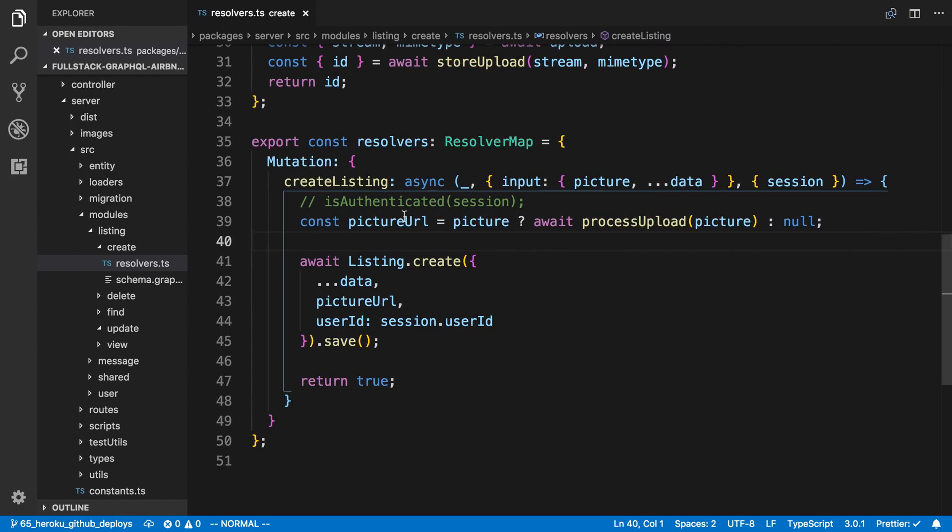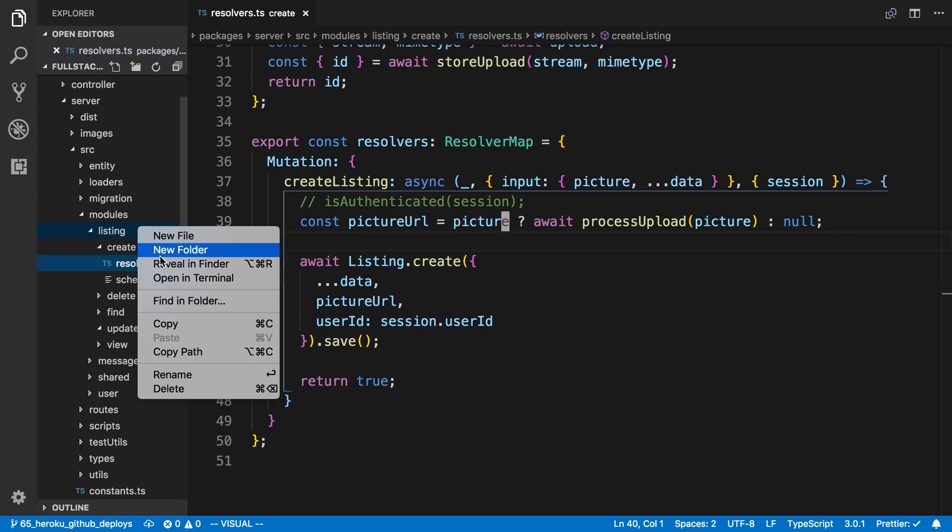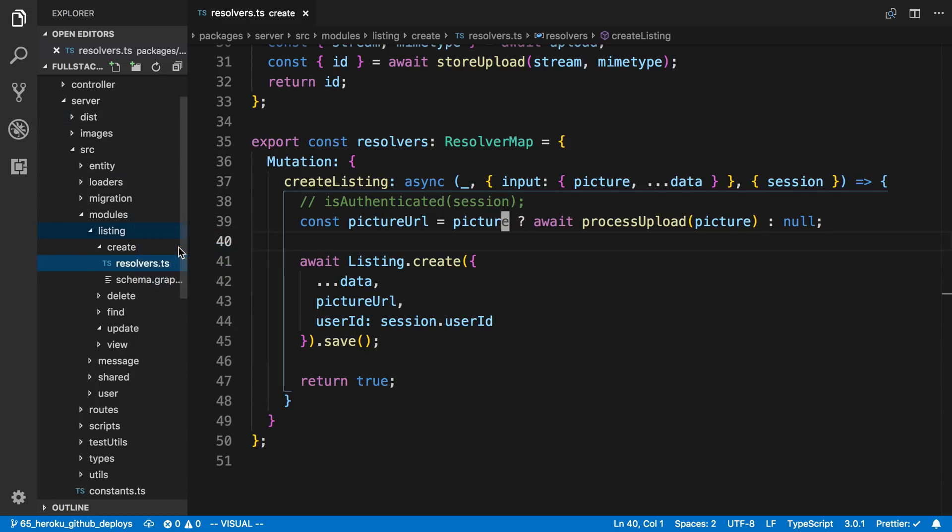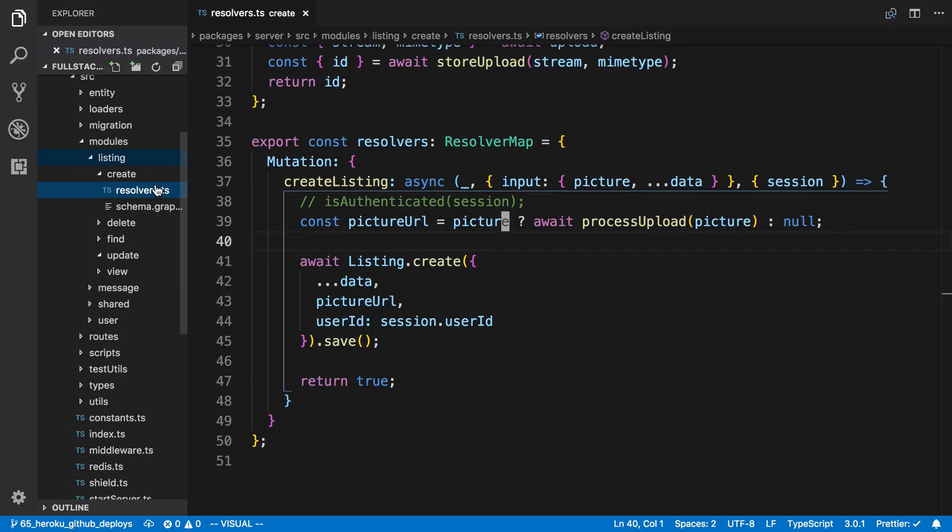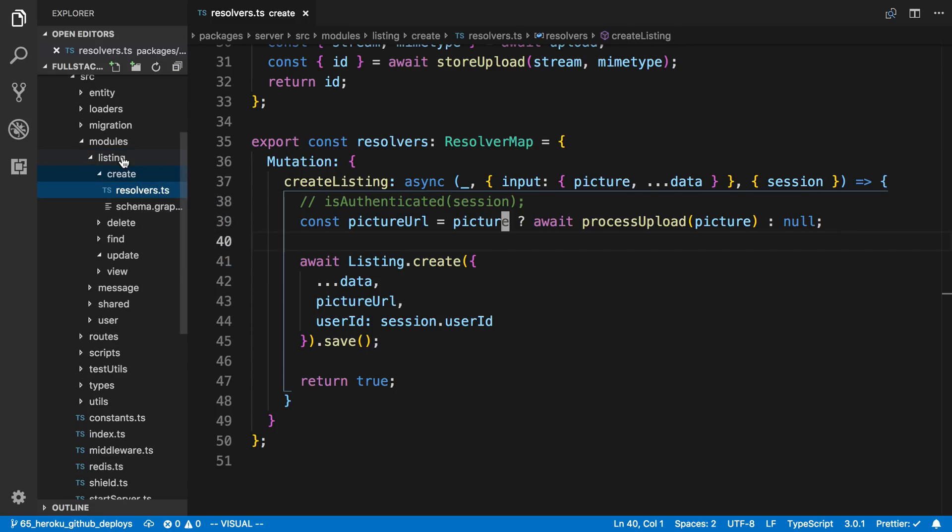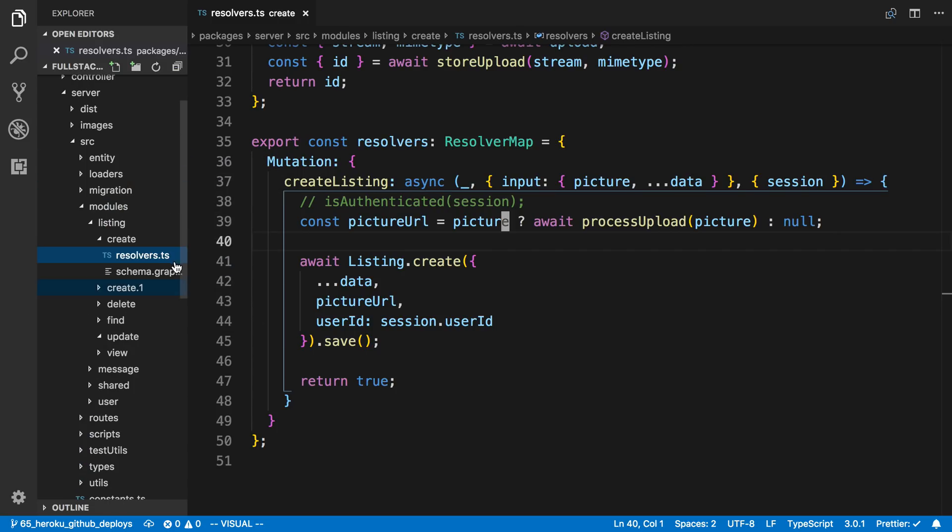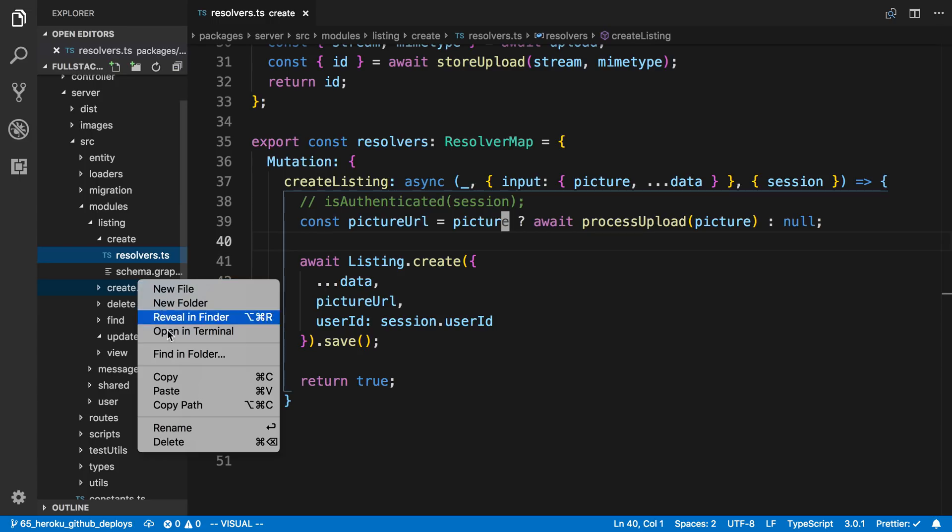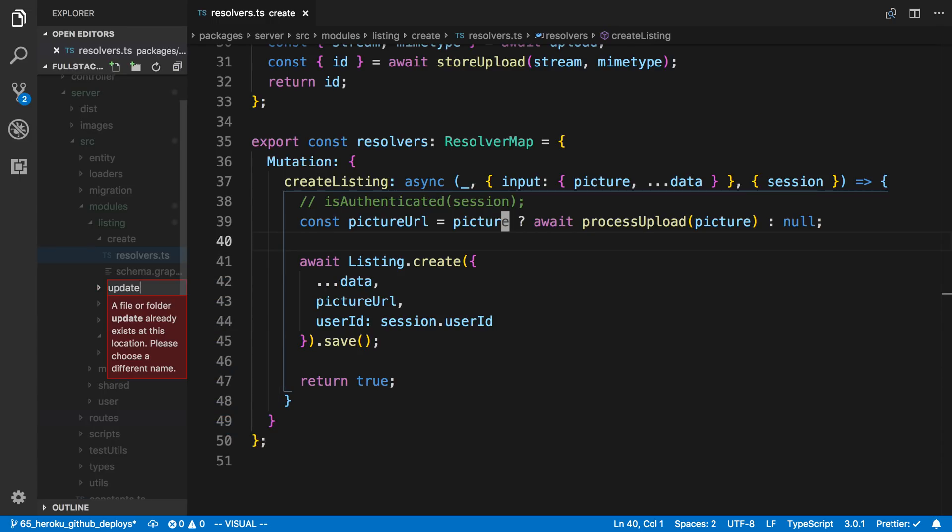So here is our resolver for creating a listing. It's actually going to be very similar because we need to also handle pictures in case the user uploads a new picture in the update function. So on the server in modules and listing I'm going to create a new folder. Well actually why don't we just copy the listing or the create folder because it's going to be so similar. So I'm going to rename it to update.